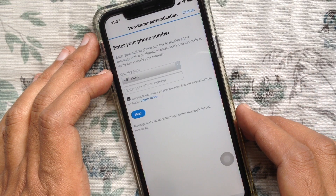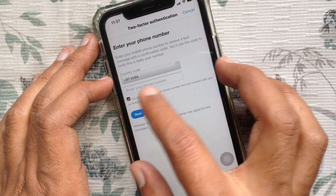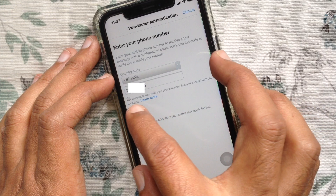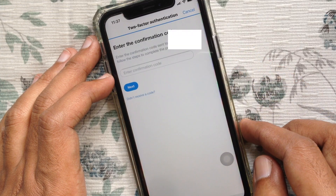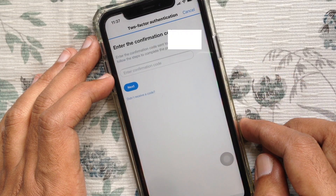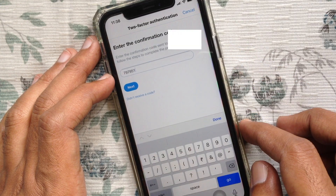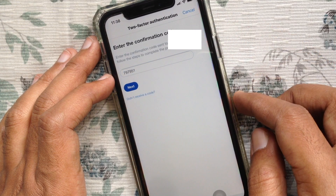Now select your country code and enter your phone number. Tap Next. You will get a verification code for your account. Enter the verification code and tap Next.